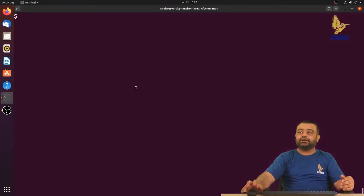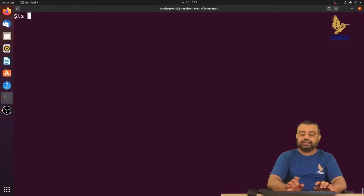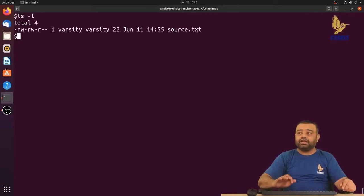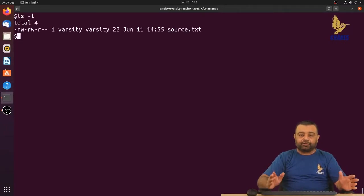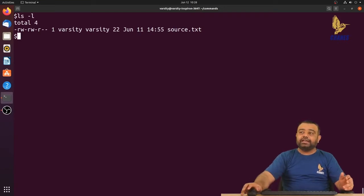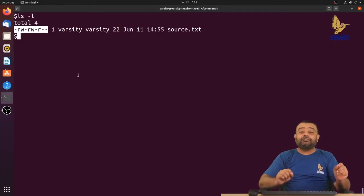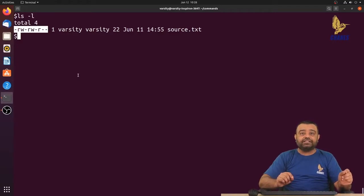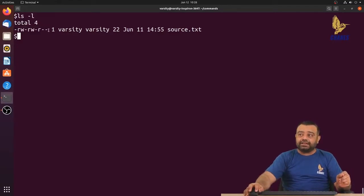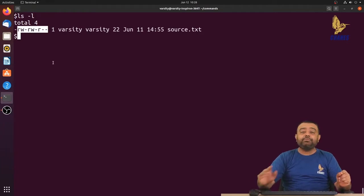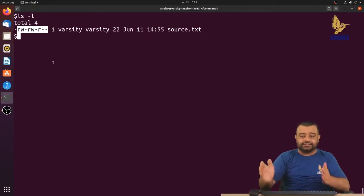Starting with the terminal, I'd like to display all file contents with the long listing format using ls -l. You can observe I have one file in the directory. The long listing provides a lot of information. Looking at the first column, it is a 10-character string where the first character specifies the type of the file — a hyphen means it's a regular file.